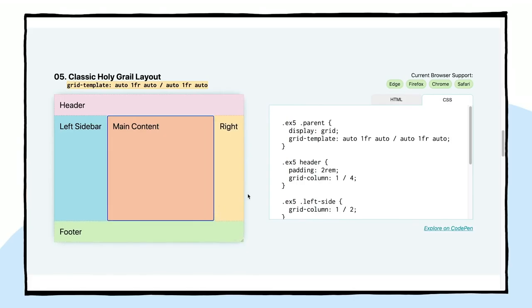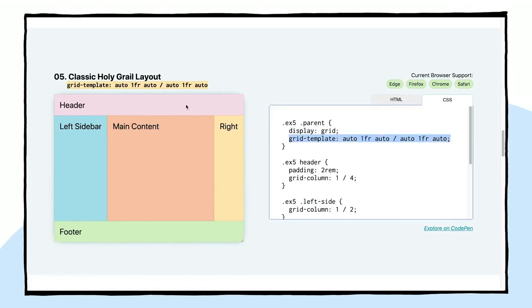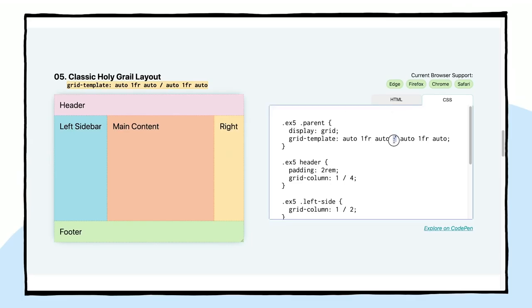And so what we are specifying here is grid-template with auto, 1fr for this middle space, and then auto for the footer. And then we've got our columns of auto, 1fr, and auto. So you get the whole holy grail layout with grid-template and auto, 1fr, auto, slash, auto, 1fr, auto. This slash is what denotes our rows versus columns when we are writing the grid templates. So I think that this one is great to know. Grid-template is something that I use all the time.